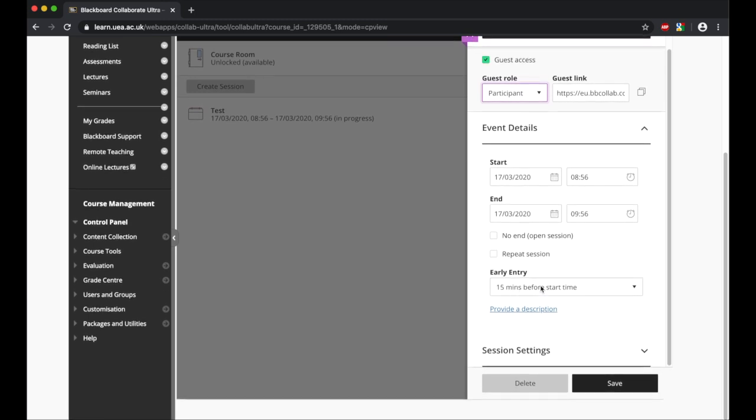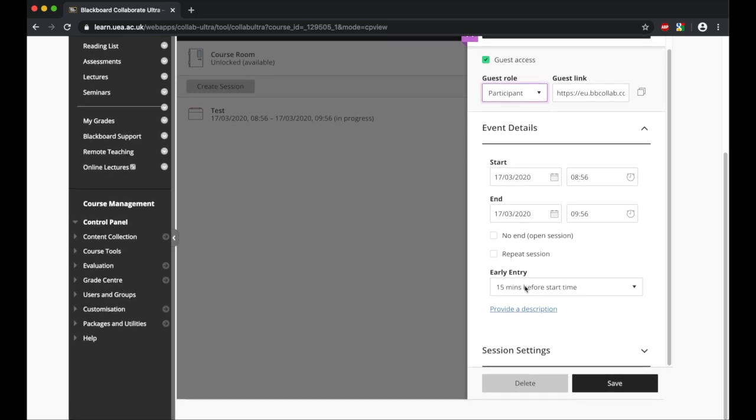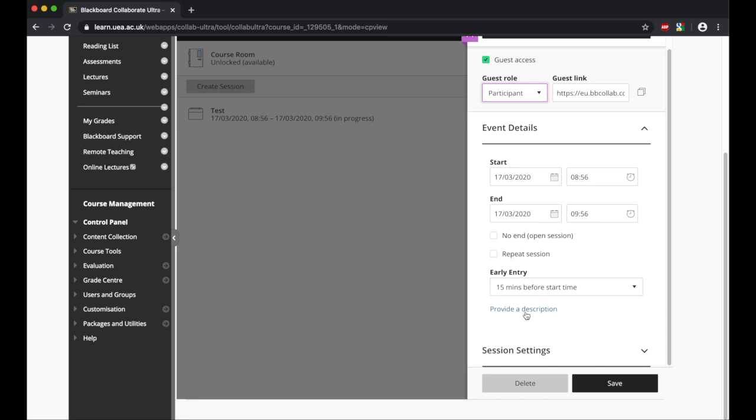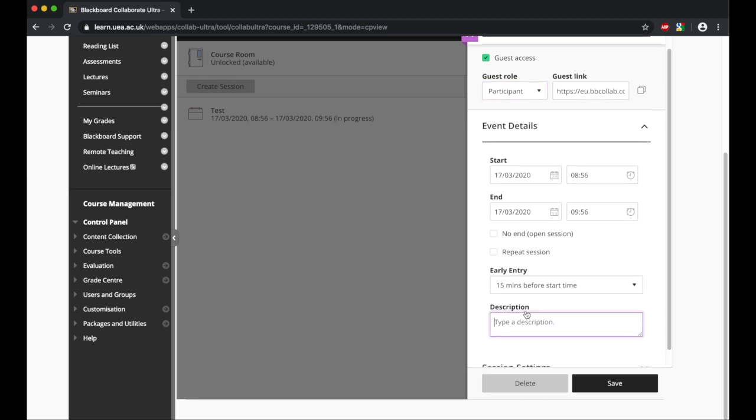As we come down here, you can see the settings that are open. What I typically do is leave this as the early entry of 15 minutes so students can come in before the session starts. And if you want, you can provide a brief description of what will be covered in the session.